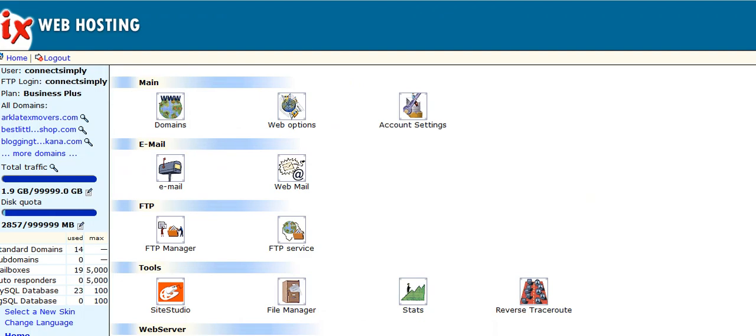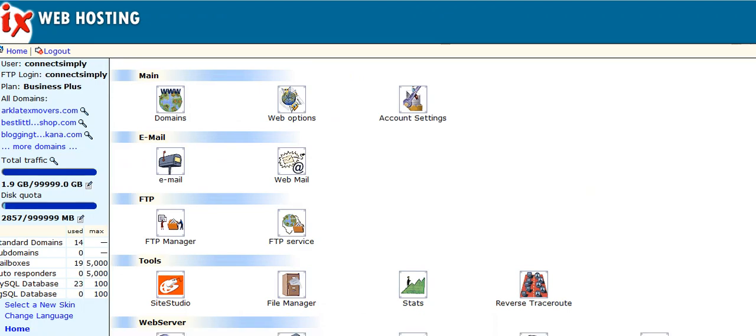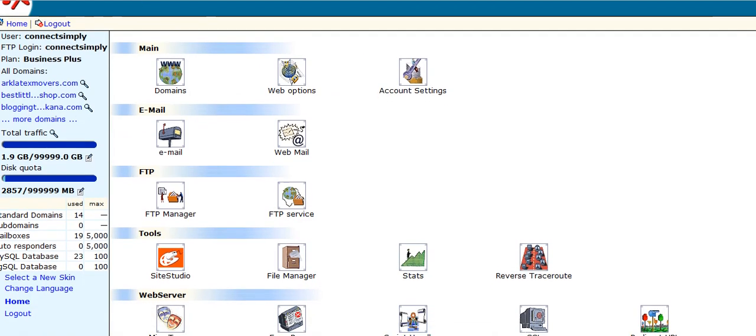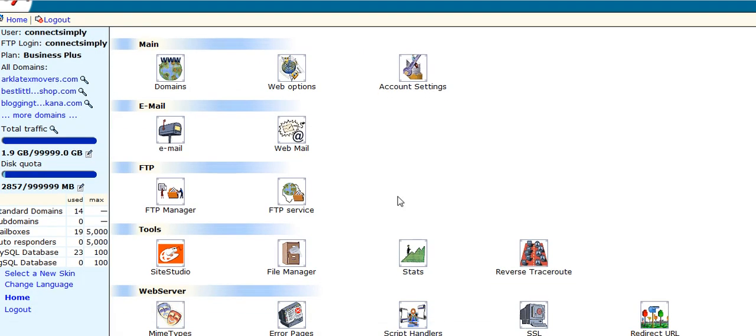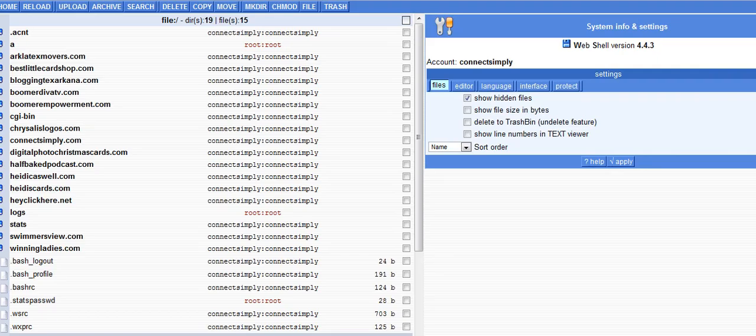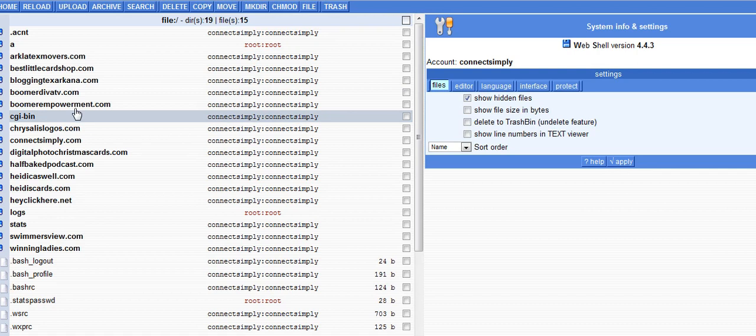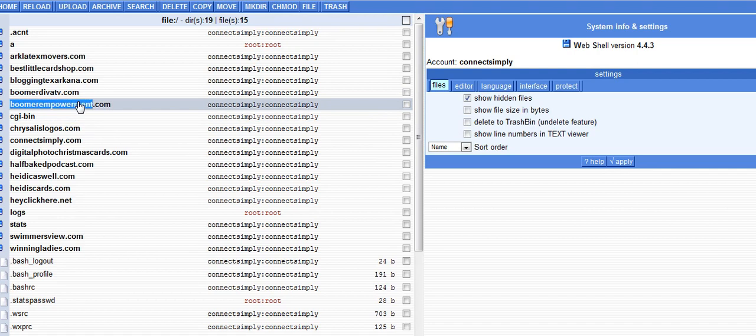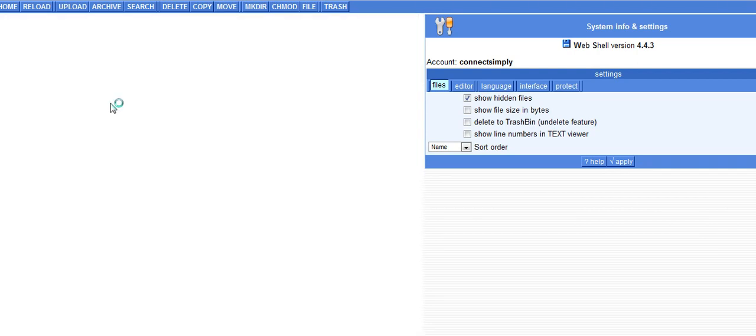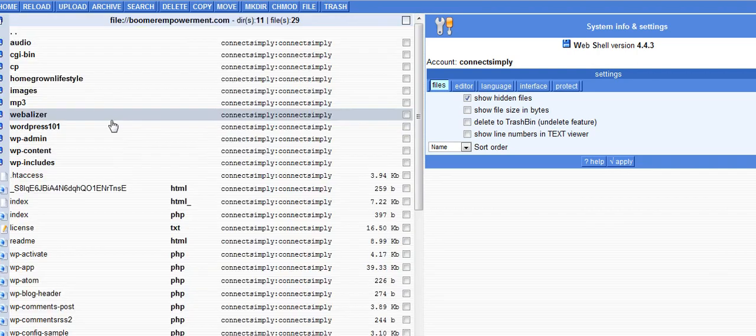My host is actually posted a little bit different than some. I went into manage for my account and then I go into file manager. From here I go ahead and find the blog that I have.